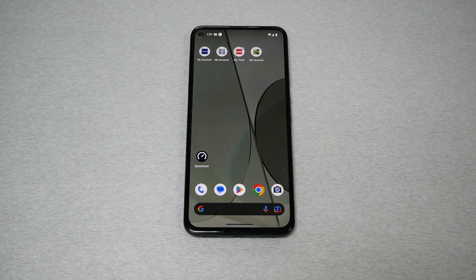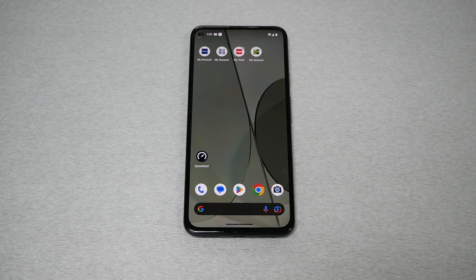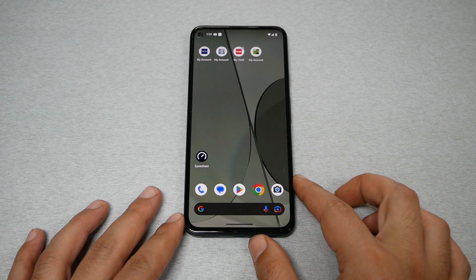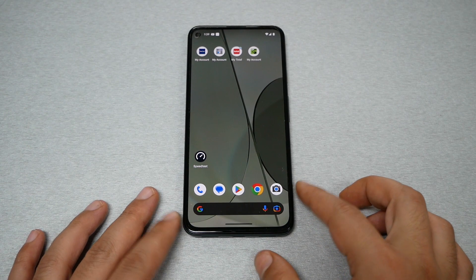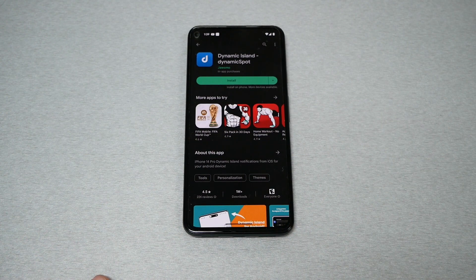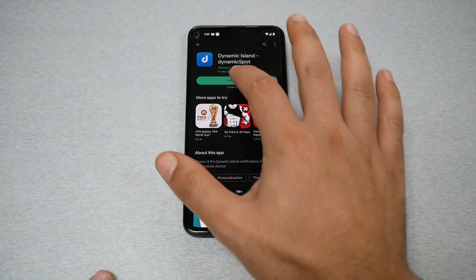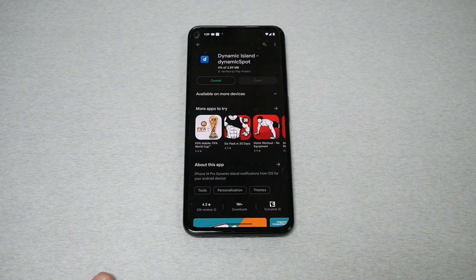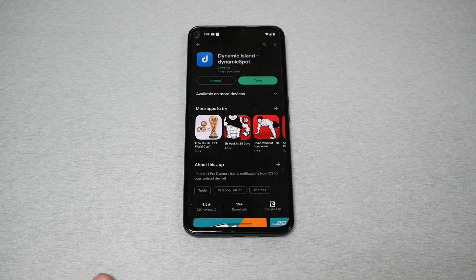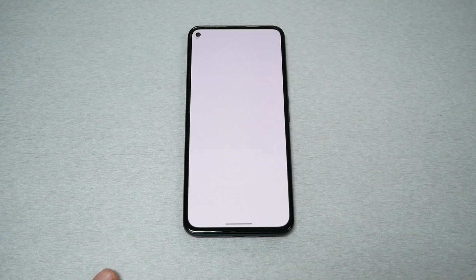There are several applications that can do the same thing, but the one I would highly recommend is Dynamic Spot. You can find this on the Google Play Store — just type 'Dynamic Island' or 'Dynamic Spot' and tap install.